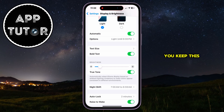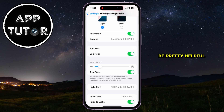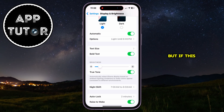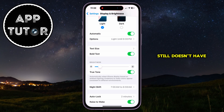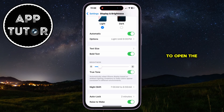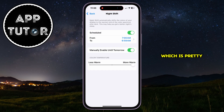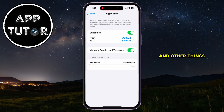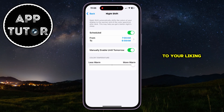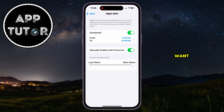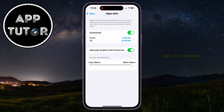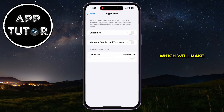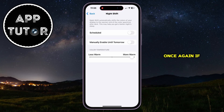I suggest that you keep True Tone enabled because it can be pretty helpful, but if you don't like it, you can disable it. If it's turned off and the screen still doesn't have a normal color, then open the Night Shift option, which is pretty much the same thing as True Tone, but you can adjust the intensity and other things manually to your liking. Just disable the Scheduled option and Night Shift will be disabled, which will make your phone's screen look normal once again.